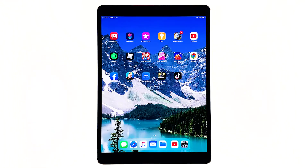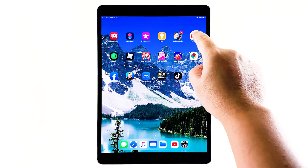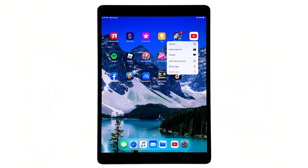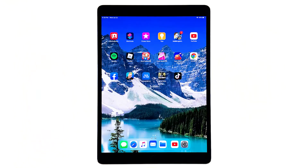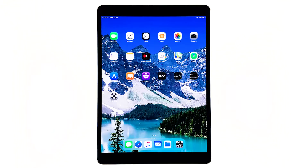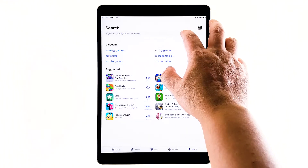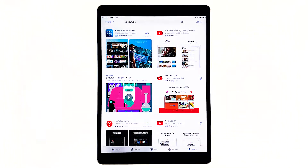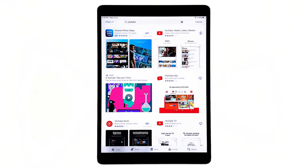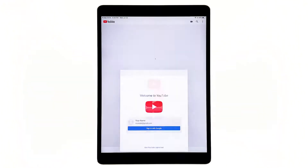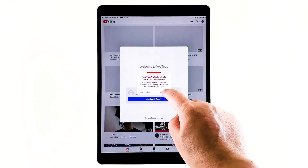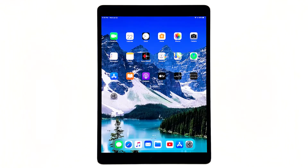Go to the screen where the YouTube icon is located. Tap and hold on its icon until options show. Tap Delete app, then tap Delete to confirm the deletion of the app. Once the app is successfully uninstalled, launch the App Store. Search for YouTube, and then tap the install icon. Wait for the app to be successfully installed on your iPad. When the installation is finished, tap Open to launch it. Most of the time, these are the only things you need to do to fix an app that keeps on crashing. However, if for some reason the problem continues, then you have to do the next solution.